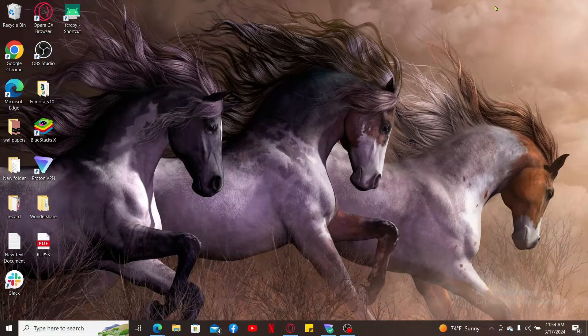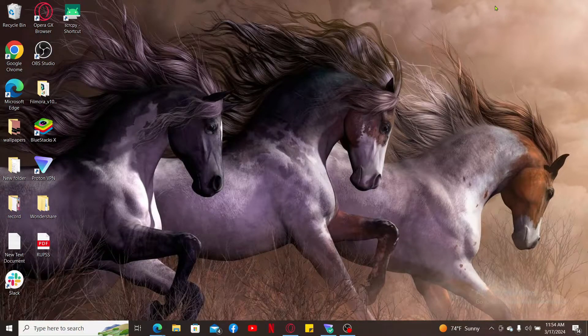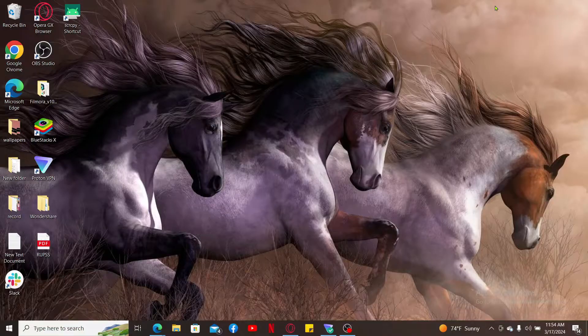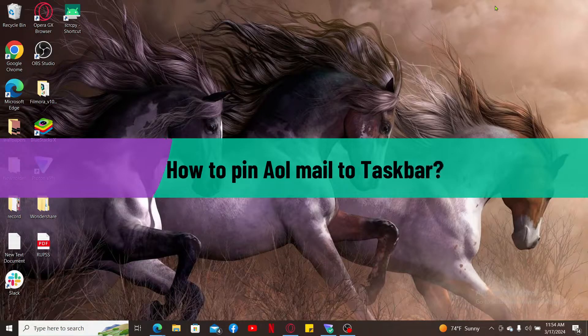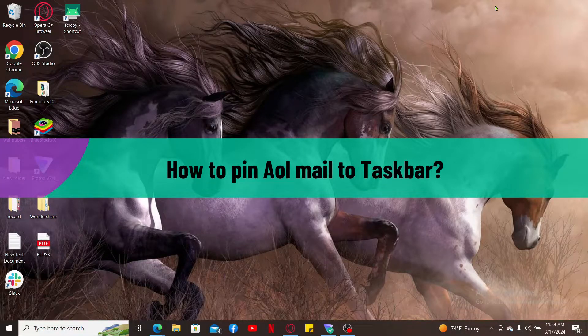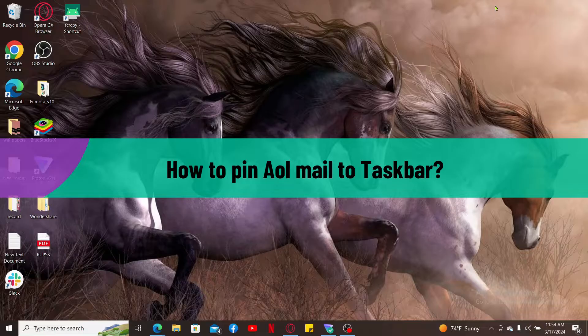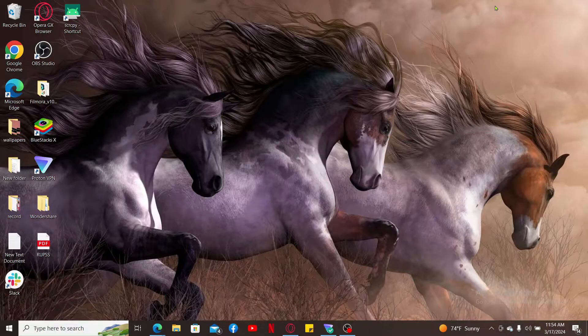Hi everyone, welcome back to another video from Tech Basics. In this video, I'm going to show you how to pin AOL Mail to your computer's taskbar.